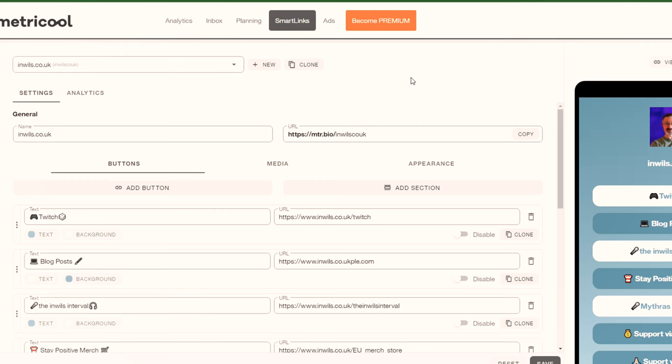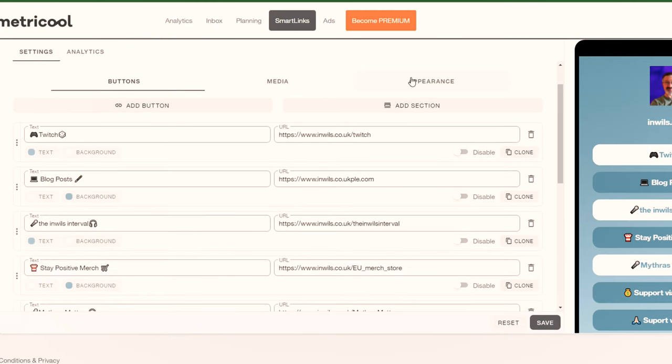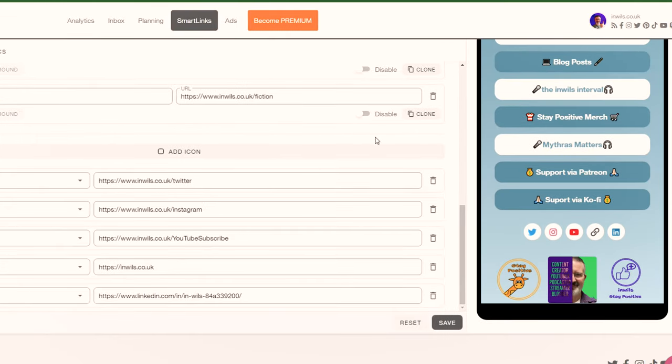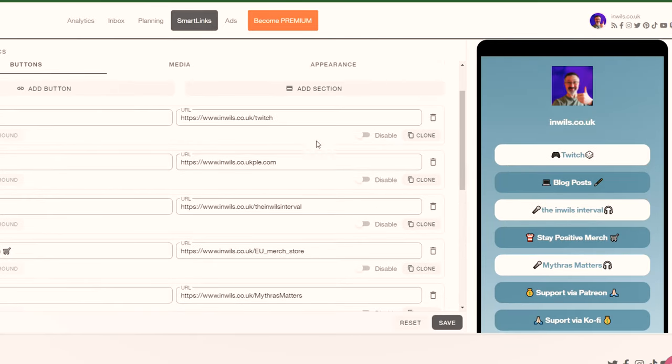One thing you might be familiar with from other social media platform tools is a place to put links to all your different content. Metricool provides this as well — it's called Smart Link, and it's a tab at the top. It allows you to create a one-stop place where all your links to your other content are provided, and you can add emojis. This can then be copied and added to your profiles, so no matter what platform you are posting to, people can click on it and see your other platforms or content.